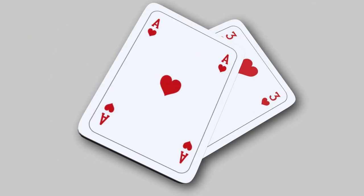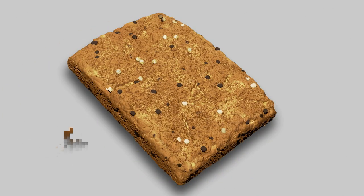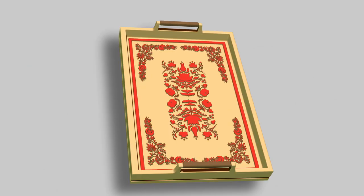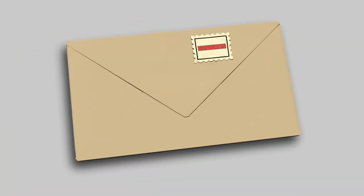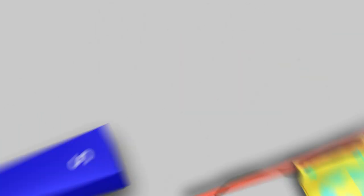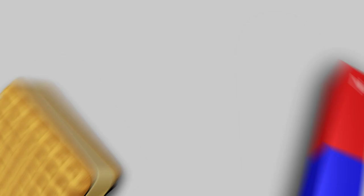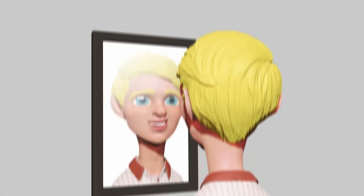As we can see from Antonio's morning, rectangles are everywhere in our life. Some other examples are playing cards, money, blackboard, biscuits, tray, clipboard, envelope, TV remote control, flags, rectangle magnet, sandwich ice cream, frame, mirror.